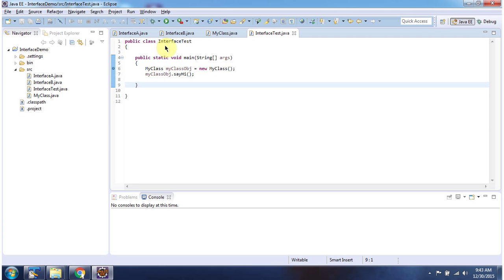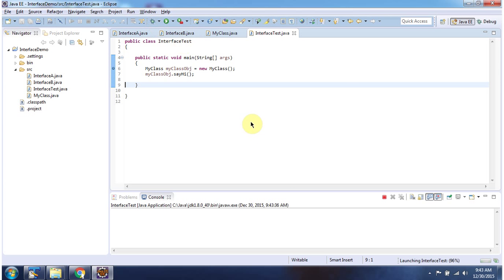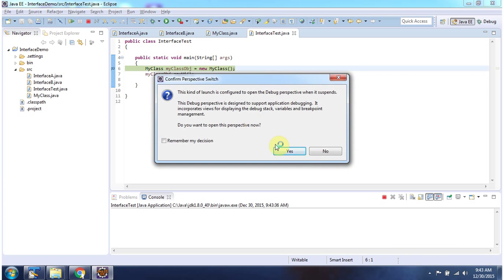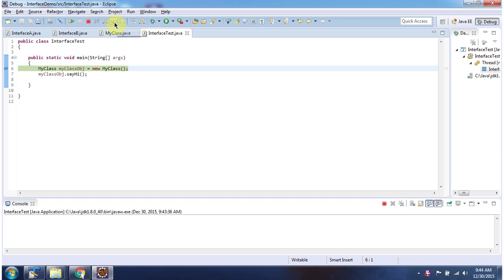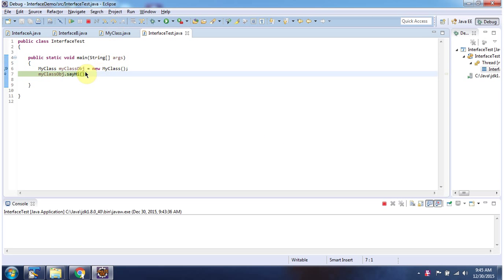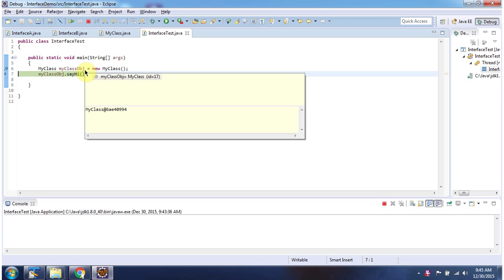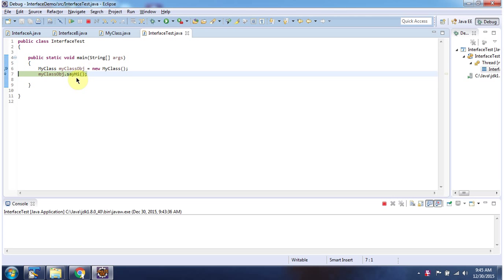Here I have defined interface test — it has the main method. I am running this program in debug mode. Here I am creating a my class object and calling the sayHi method.